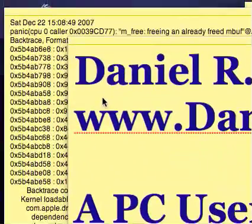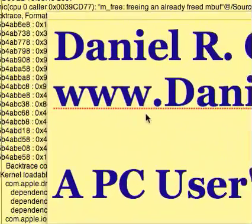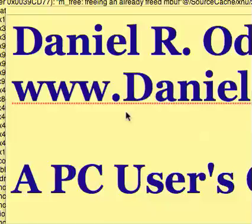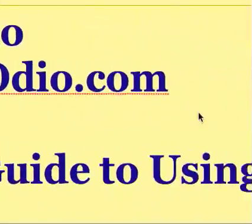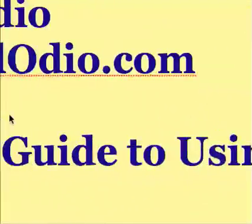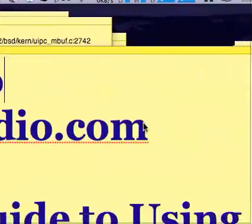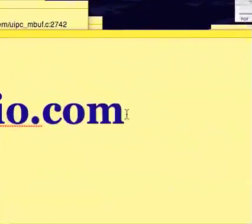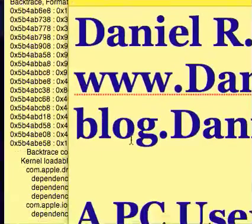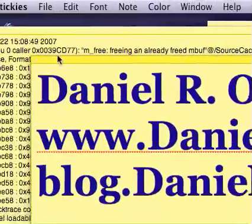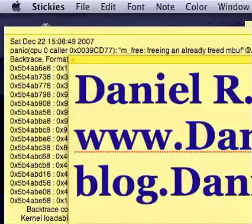Hi, my name is Daniel Odio and I'm going to make a guide to show PC users how to use a Mac. The title is 'A PC User's Guide to Using a Mac.' My website is danielodio.com and my blog is blog.danielodio.com for more tips and details on my experience using a Mac.